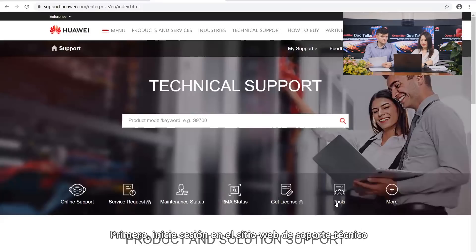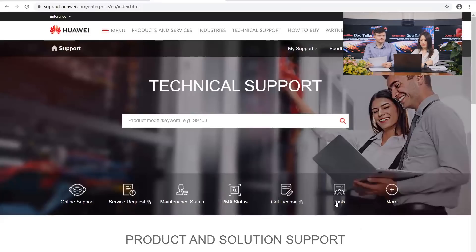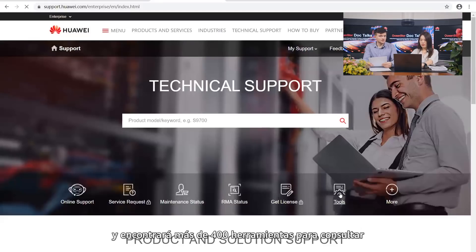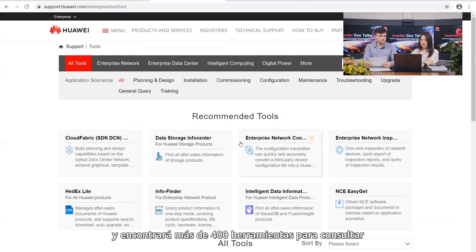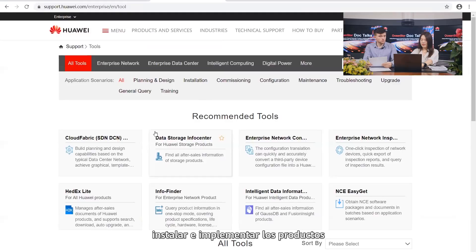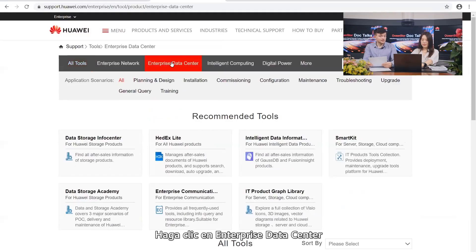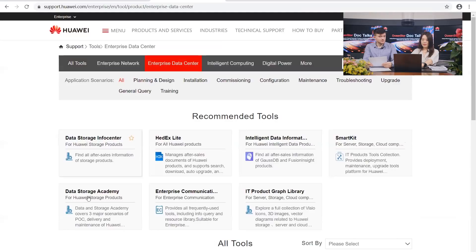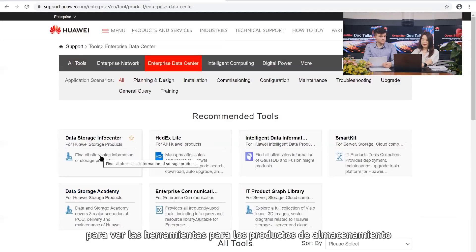Let's now check out the Supporte homepage. First, log in to the Technical Support website. In the menu row, click Tools, and you will find over 400 tools to query product specifications or to help you plan, design, install, and deploy products. Click Enterprise Data Center to see the tools for storage products.